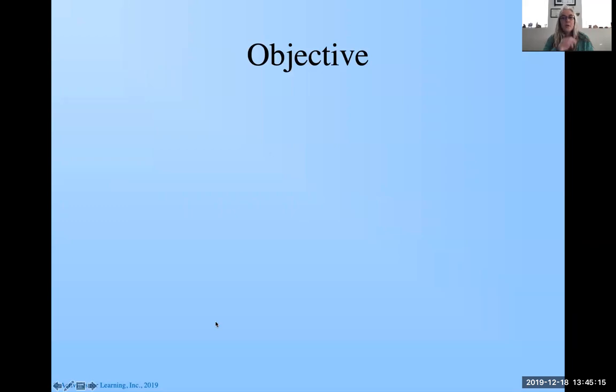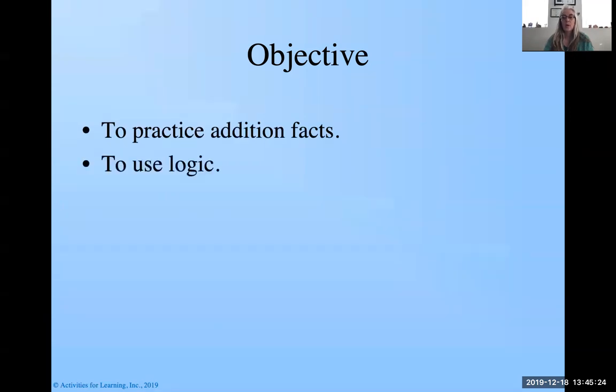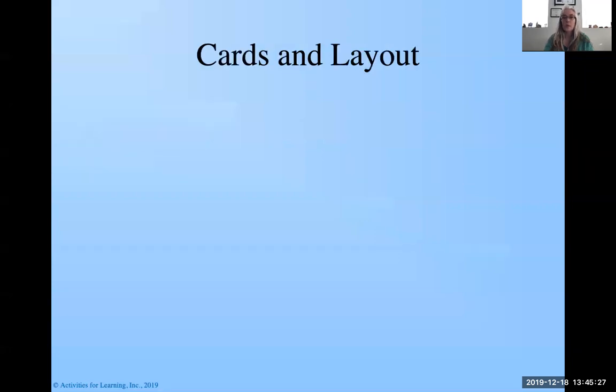First thing is our objectives for this particular game. We're going to practice our addition facts and we're going to practice using logic, and you'll see that as we get going with this.